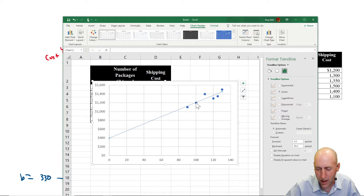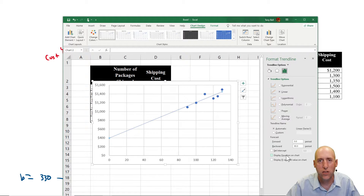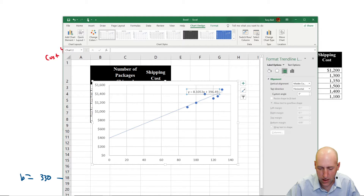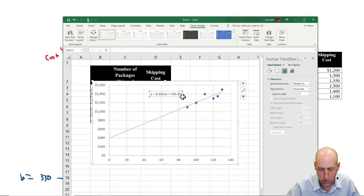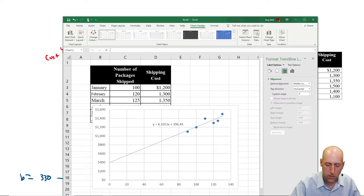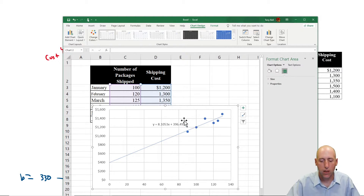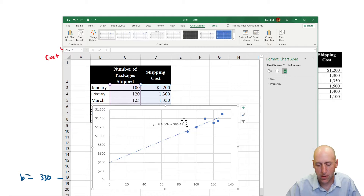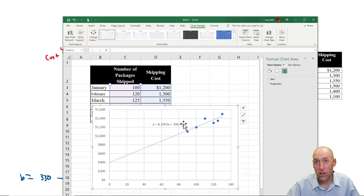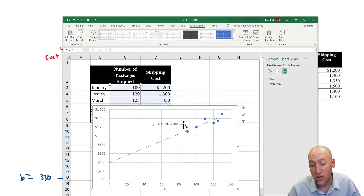All I have to do is ask Excel to tell me the formula — what's the Y = MX + B equation. I click that option, and Excel gives me: Y = 8.1X + 396.5. So that is my answer using least squares regression in Excel.